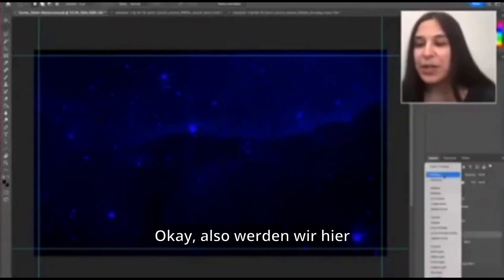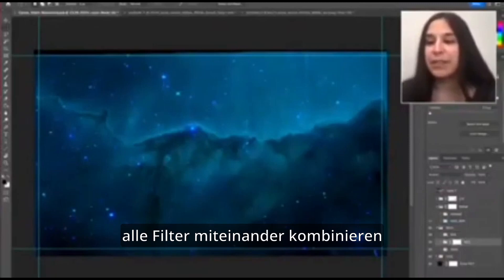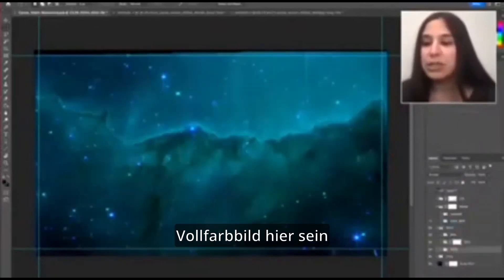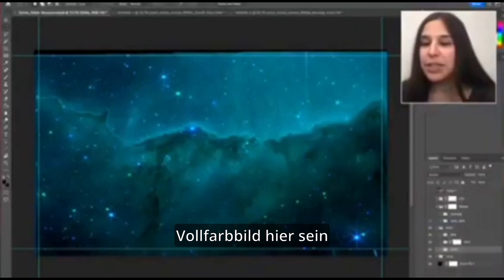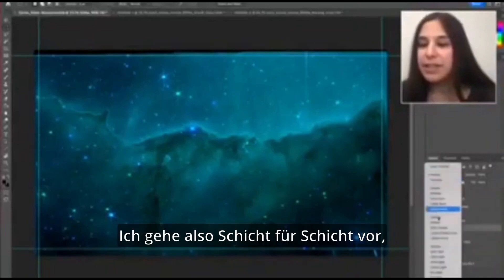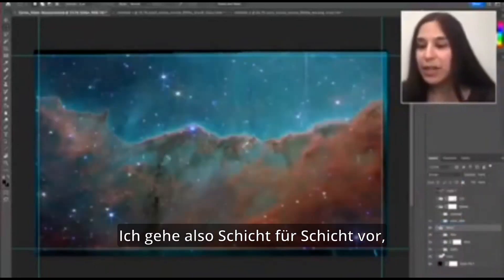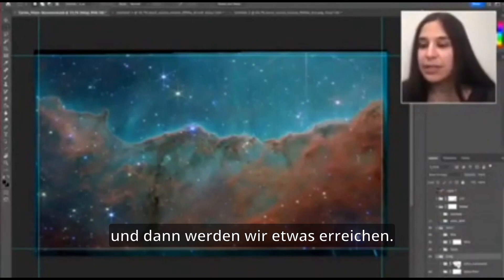Here we're going to combine all of the filters together, and this will be our first full color image. I'm kind of doing it layer by layer, and then we will get somewhere.